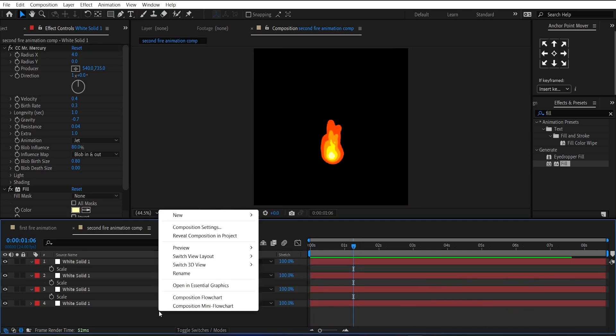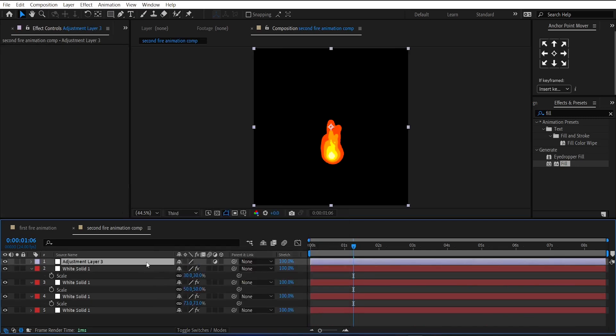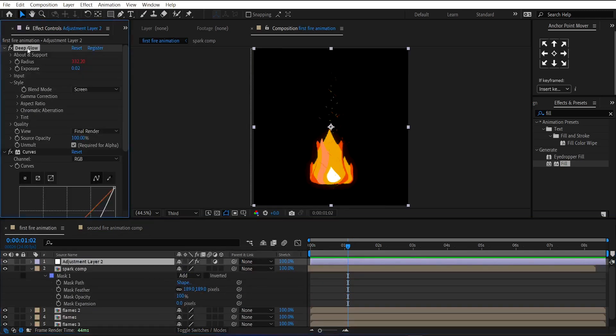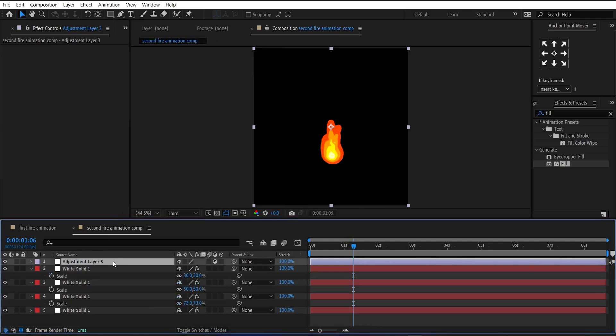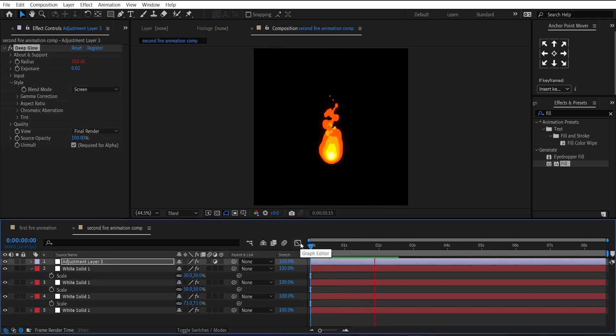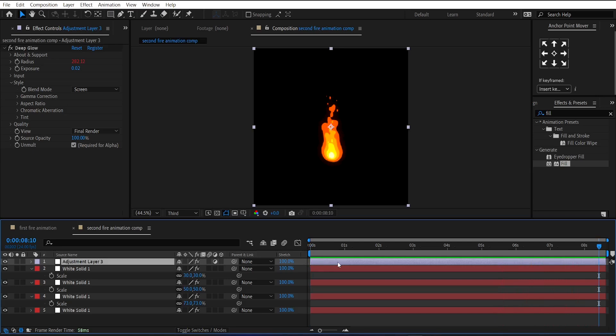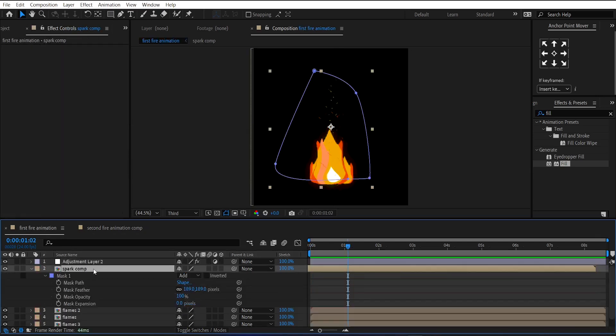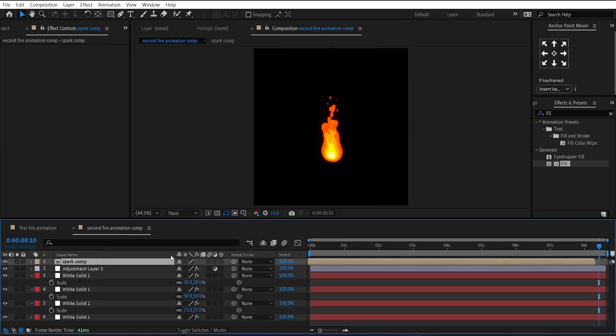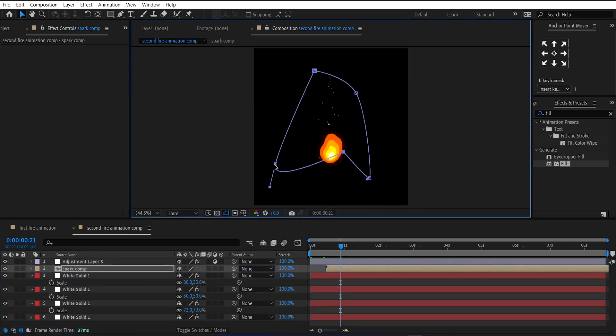After that, make a new adjustment layer. And copy the glow effect from the first animation comp. And paste it on this layer. And also copy the spark layer from it and paste it on the comp. And adjust the mask of the spark layer according to the fire animation.